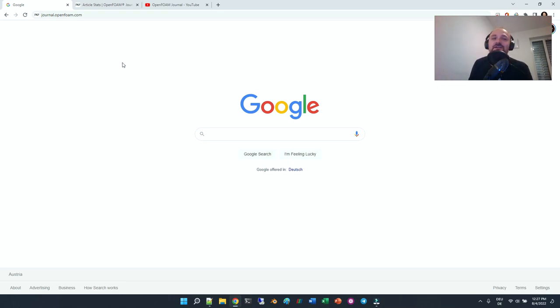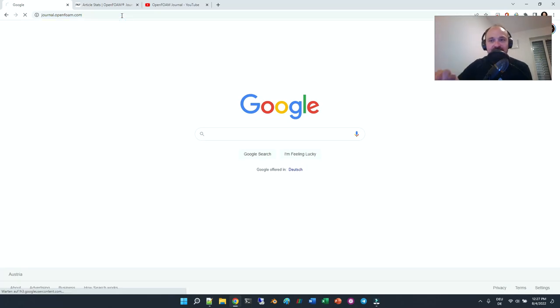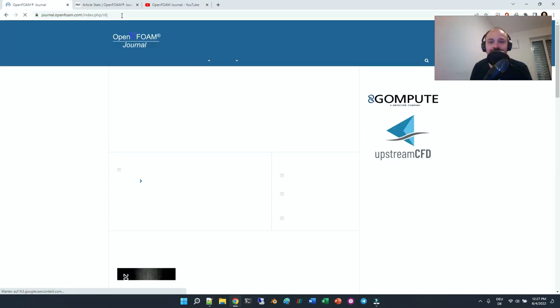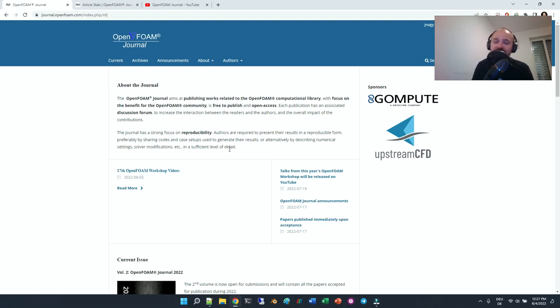If you haven't heard about it, there is the OpenFOAM journal. You can look at it by typing in journal.openfoam.com and then you can press enter. As you can see, this is the landing page. It is a very simplistic landing page for a reason because we don't want to sell anything to you.